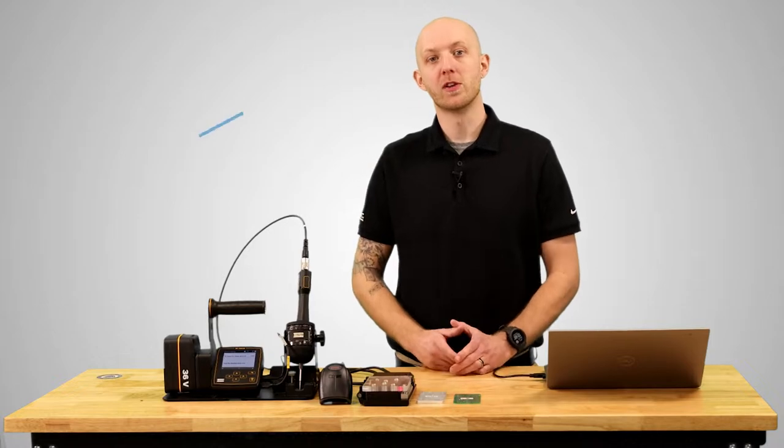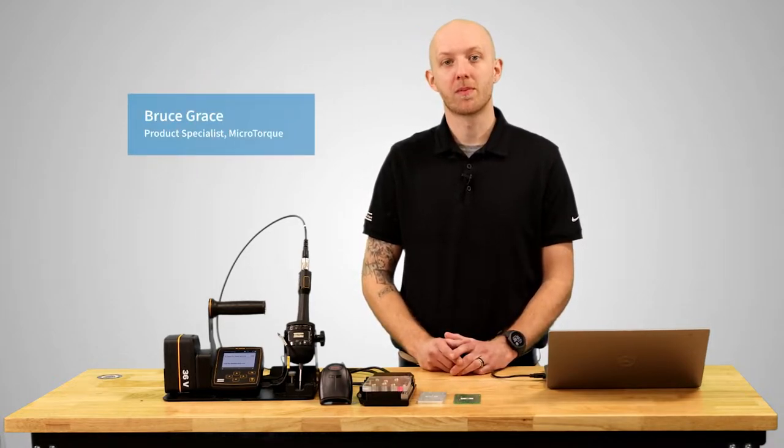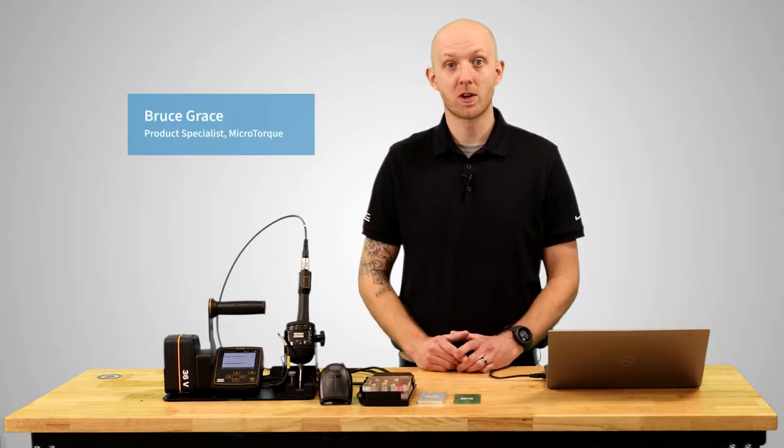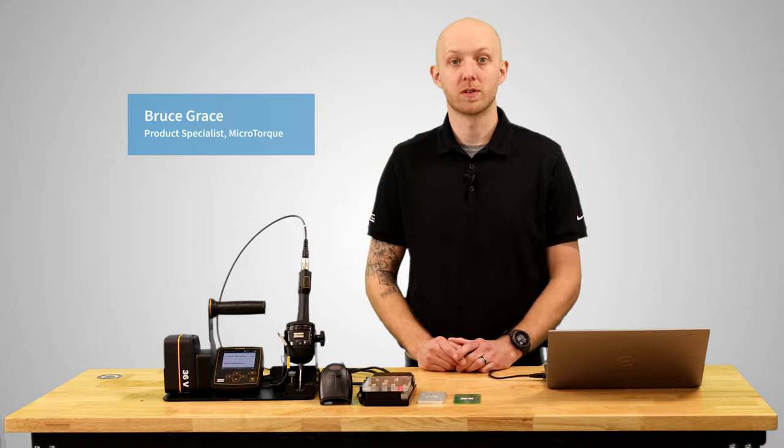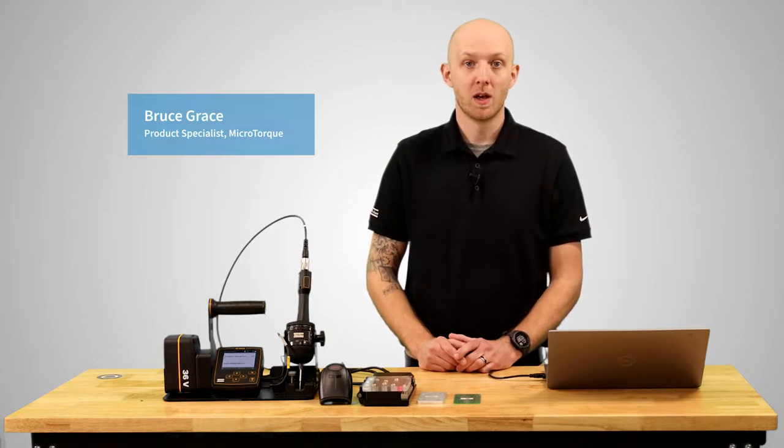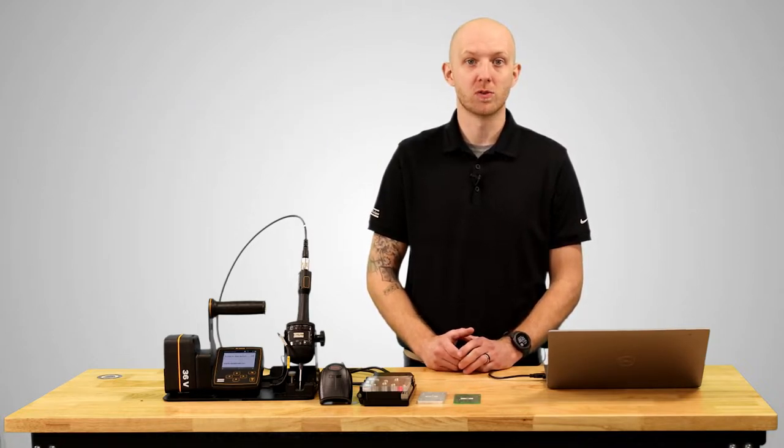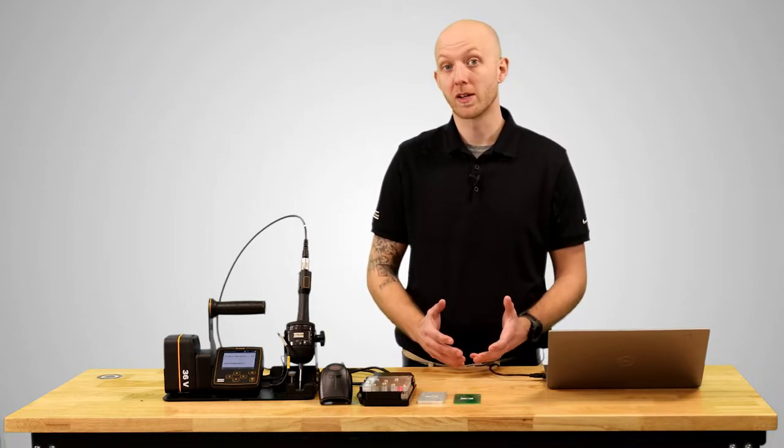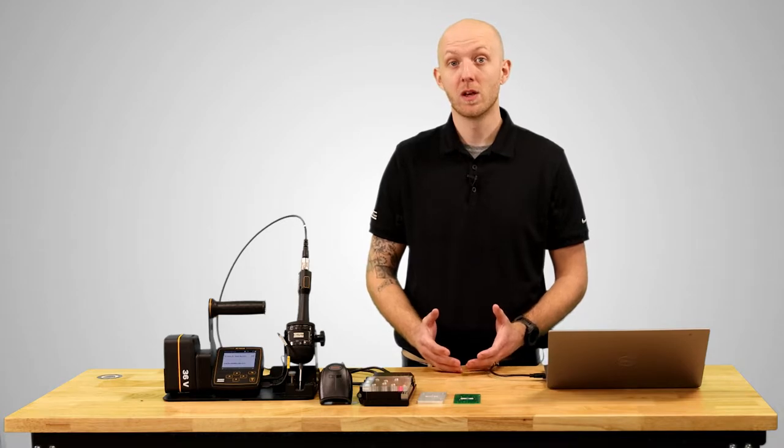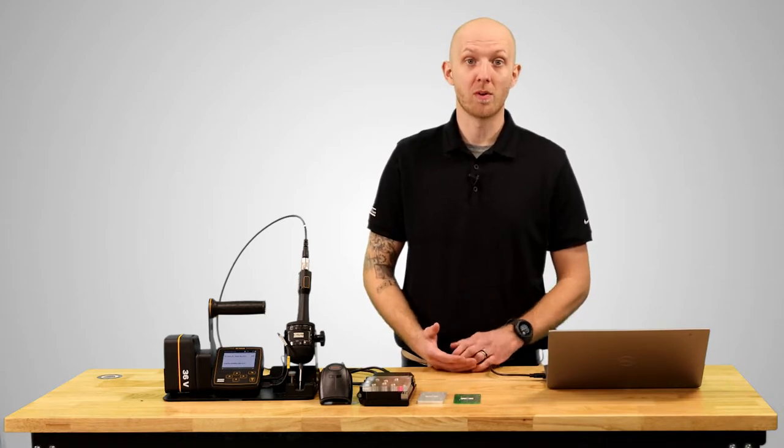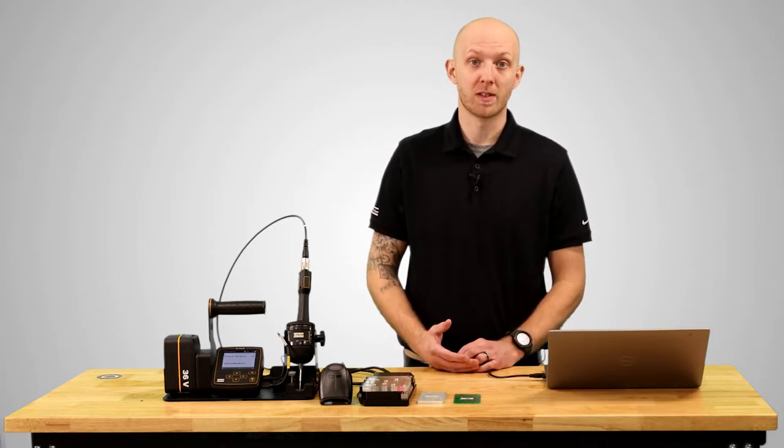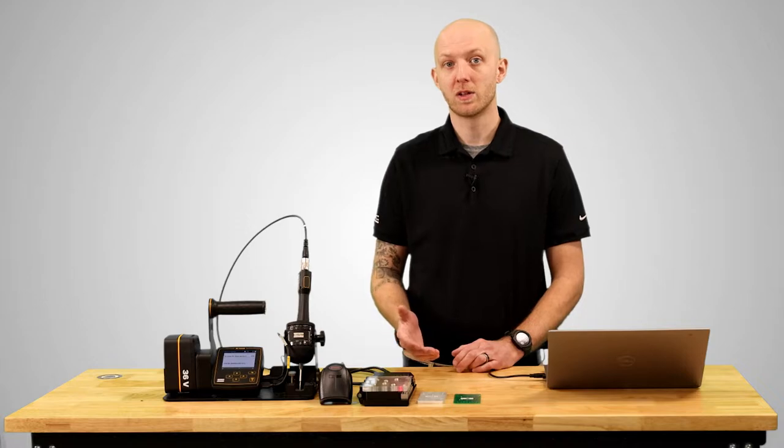Hi, I'm Bruce Grace, product specialist here at Atlas Copco. Today I want to talk to you about batch sequences on the microtorx system. The simple explanation of a batch sequence is running a specified tightening program X amount of times. The system looks for that many okay results before it lets the operator move on to the next batch.